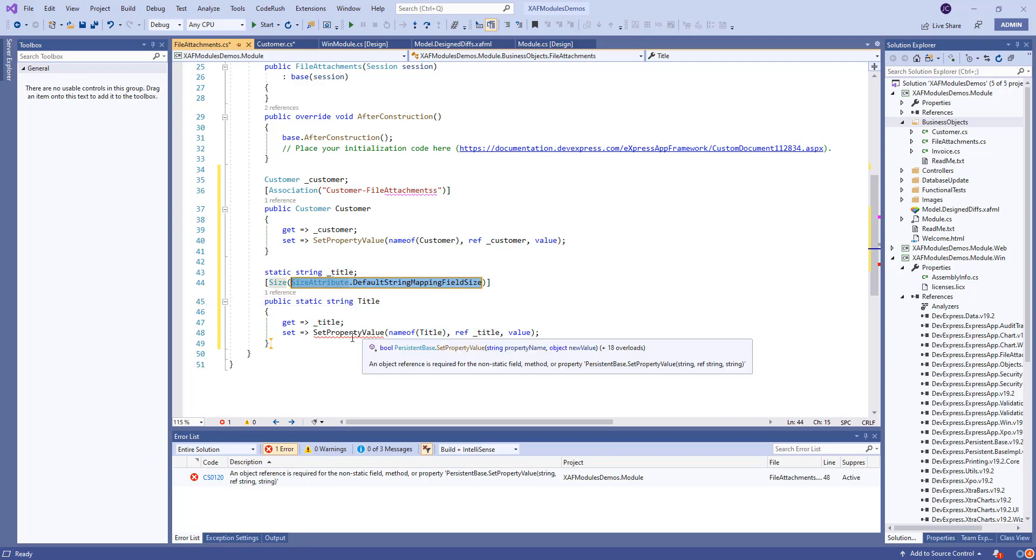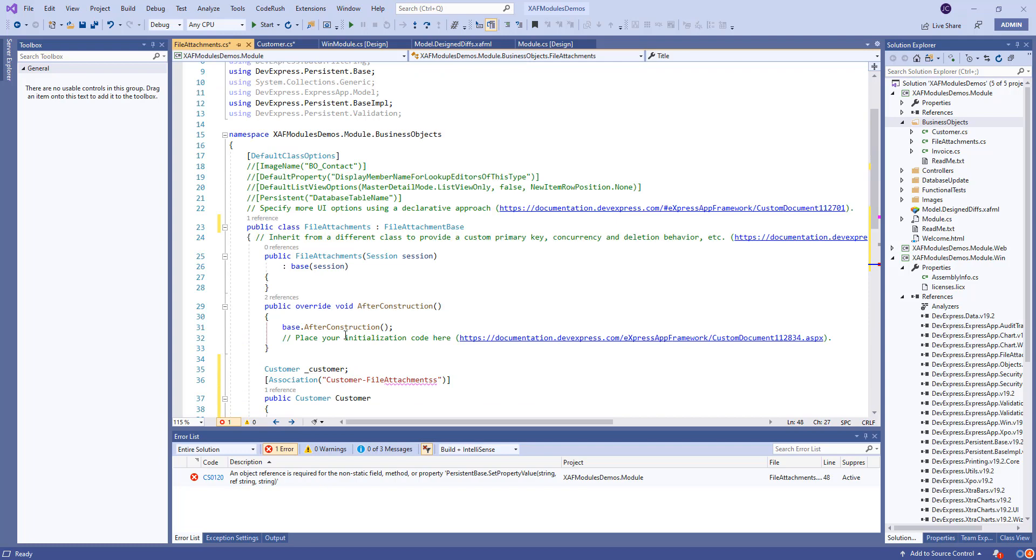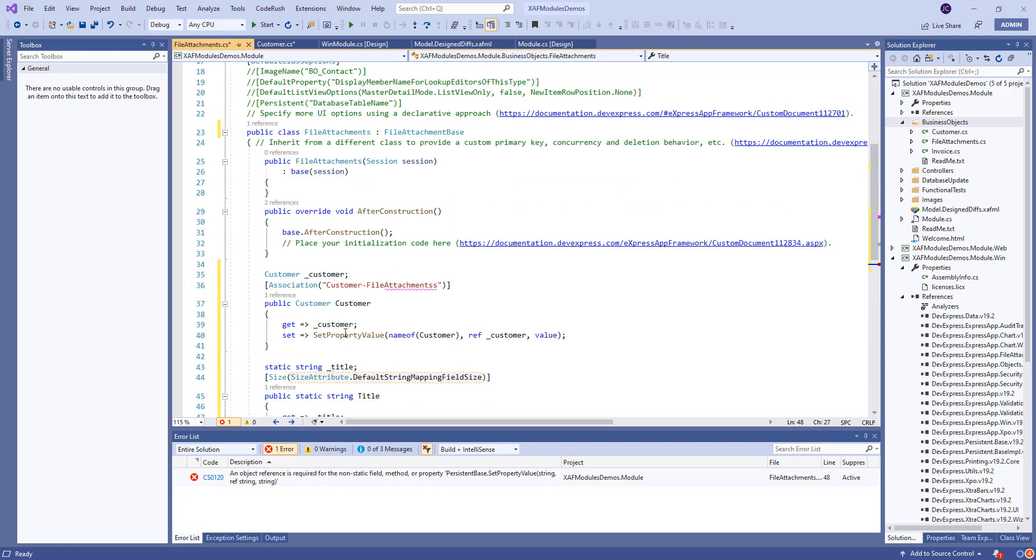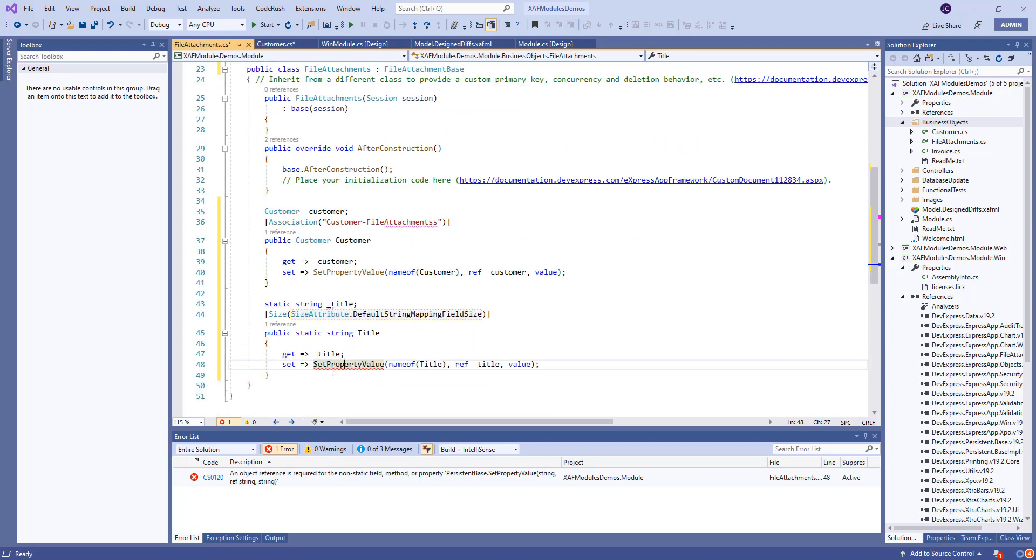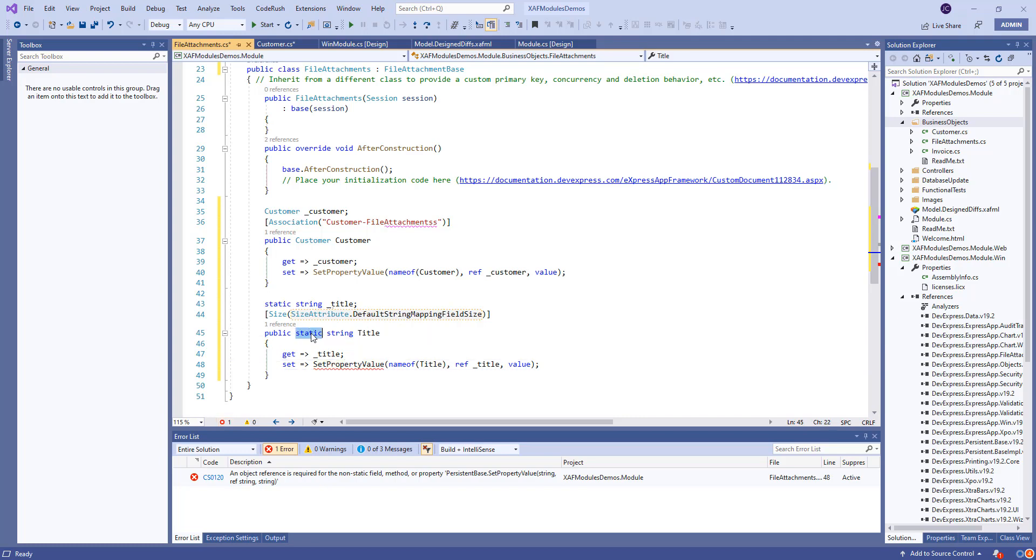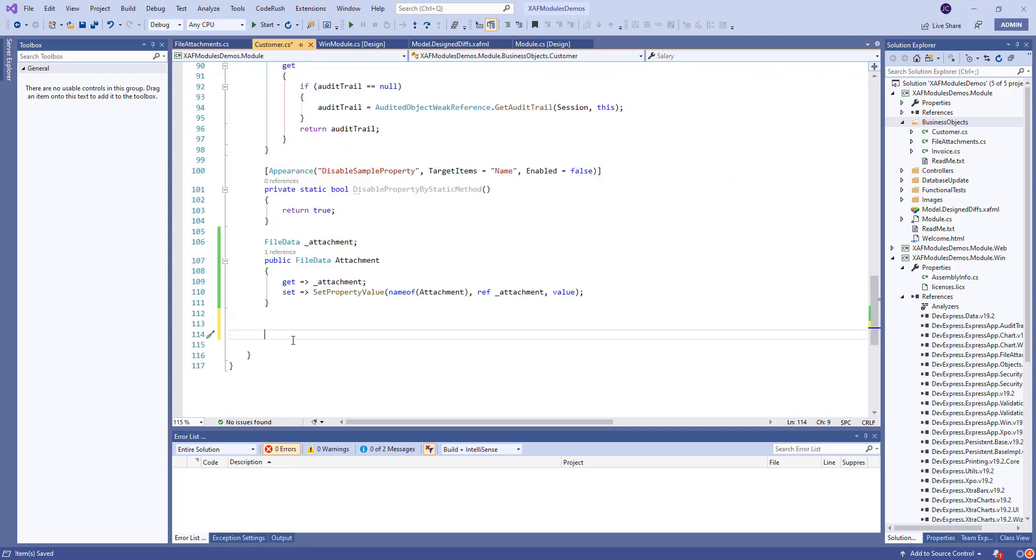Okay, so what are we missing here? We're missing it. Oh, we made it static by mistake. So let's take that out.